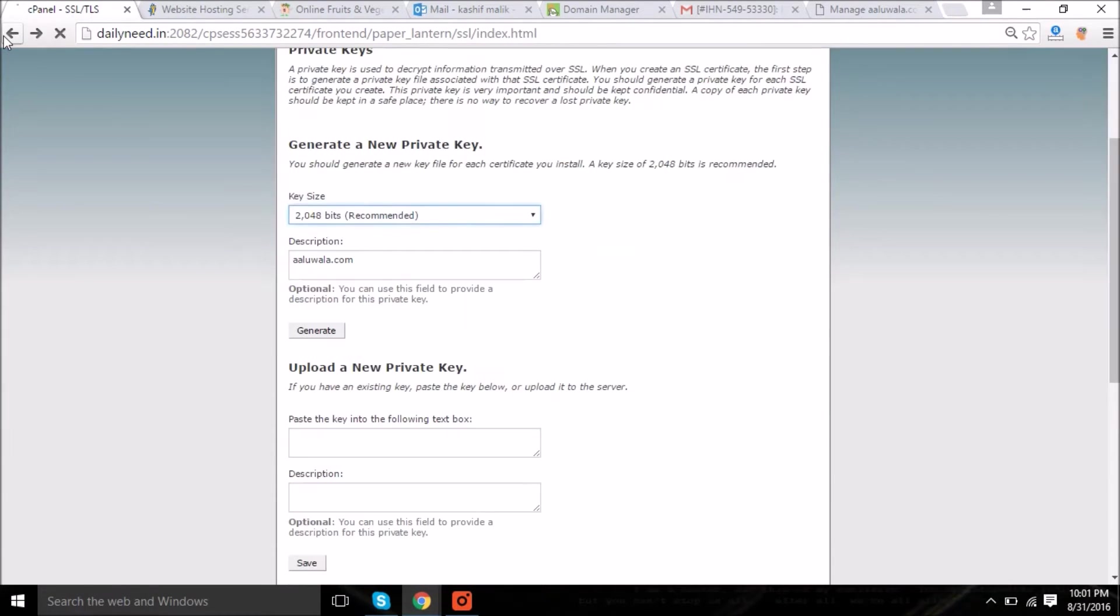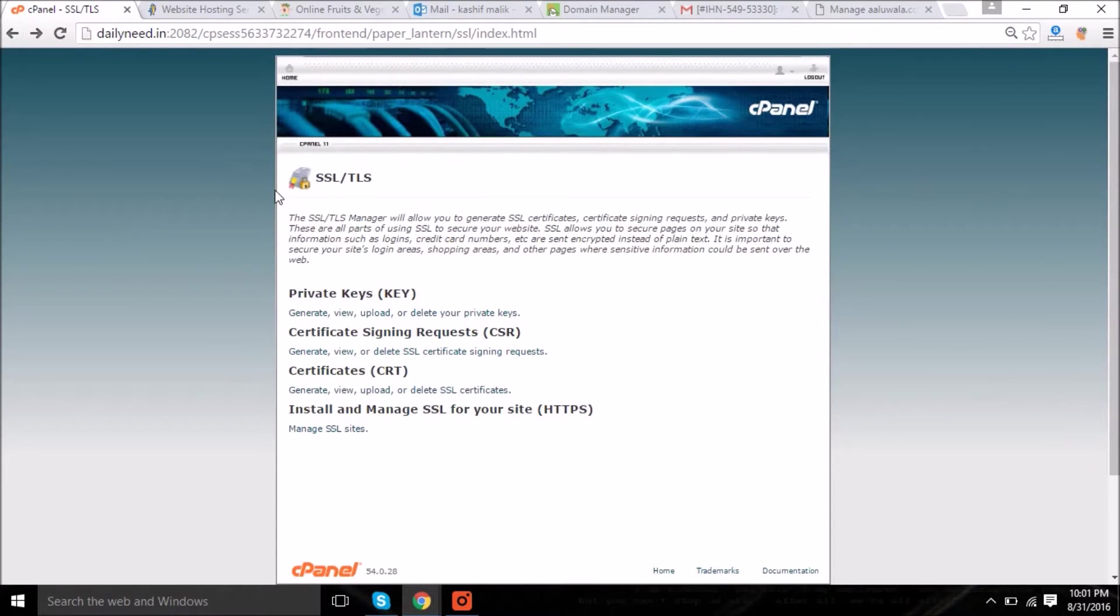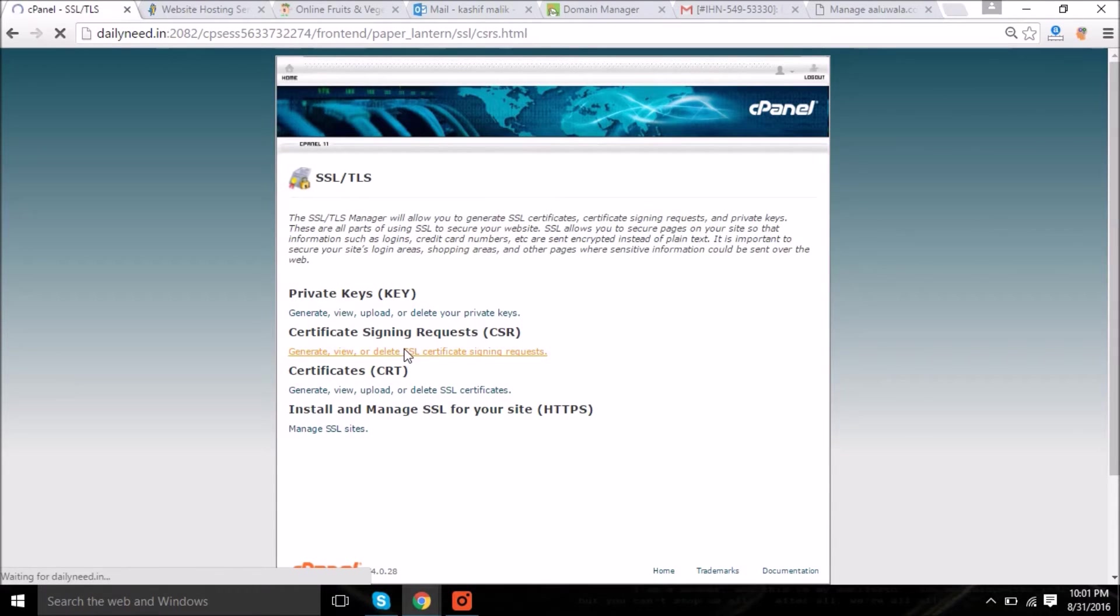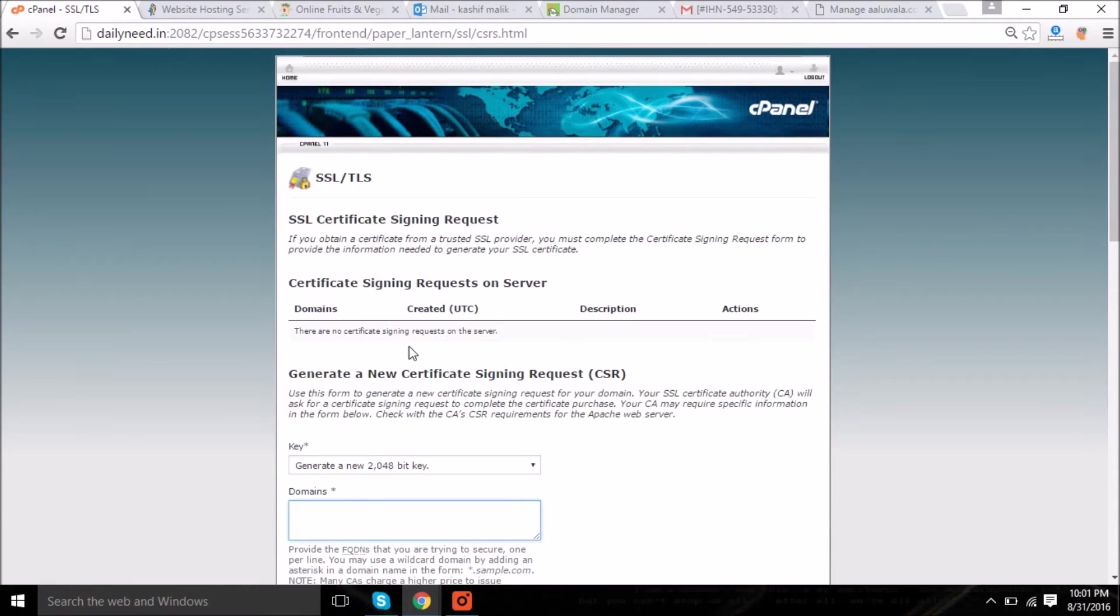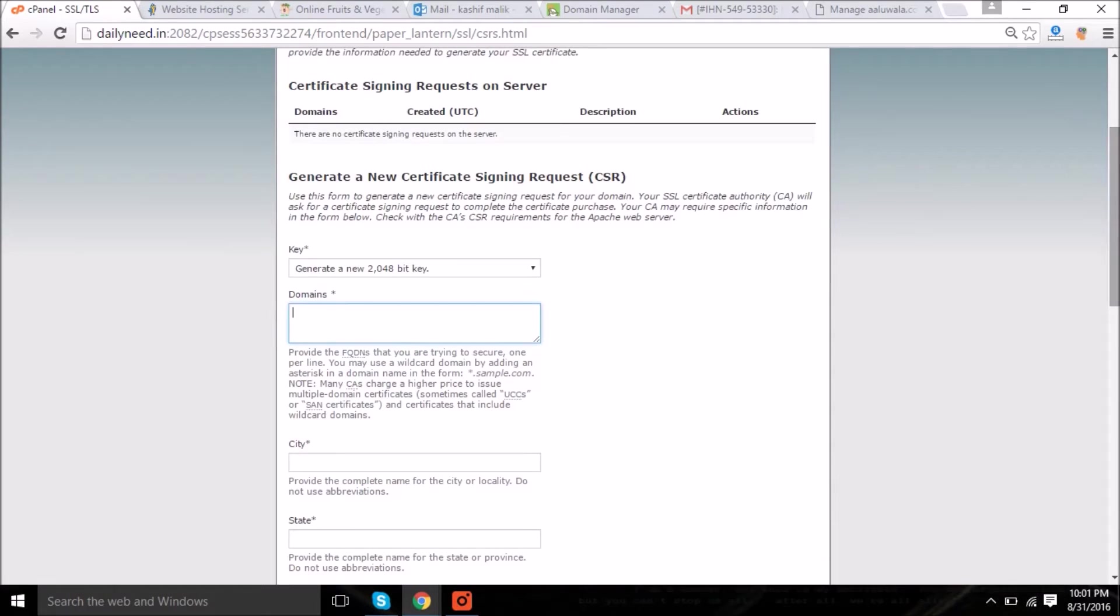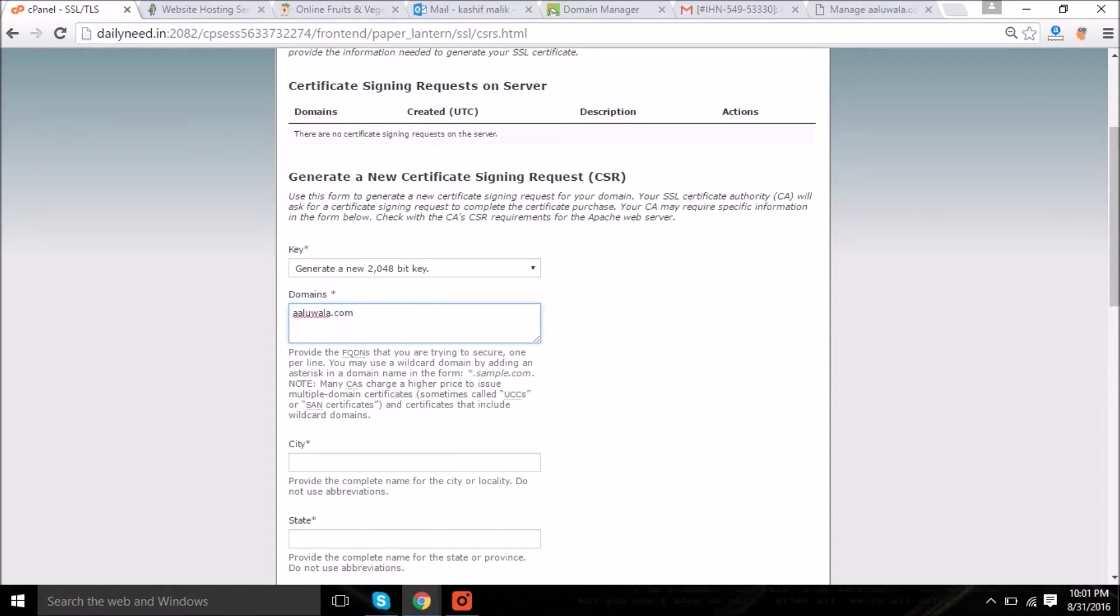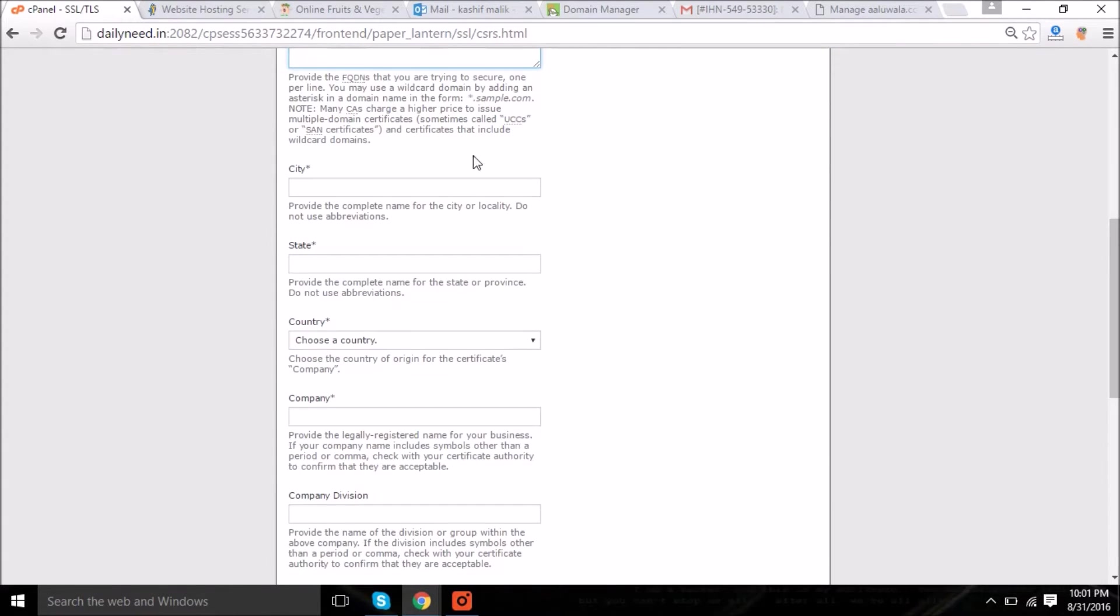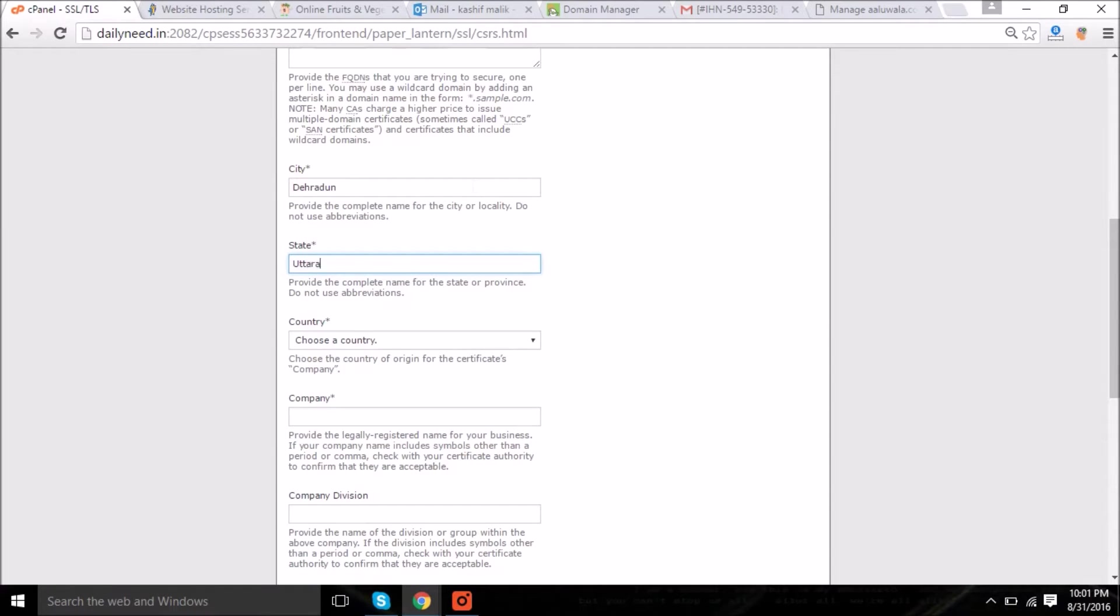This is our first step. The second step is to generate the CSR. CSR is Certificate Signing Request which we will paste in the manage section. This is the cPanel section and that is the manage section. Fill this information: your city, state.